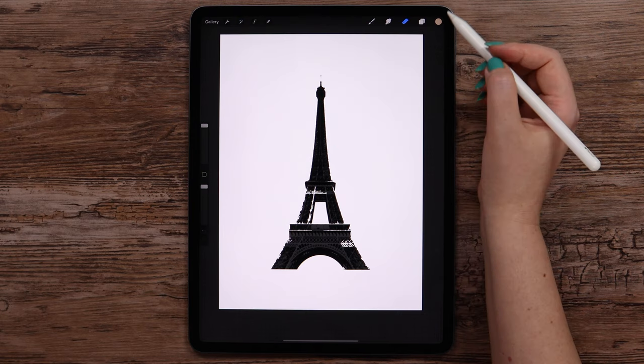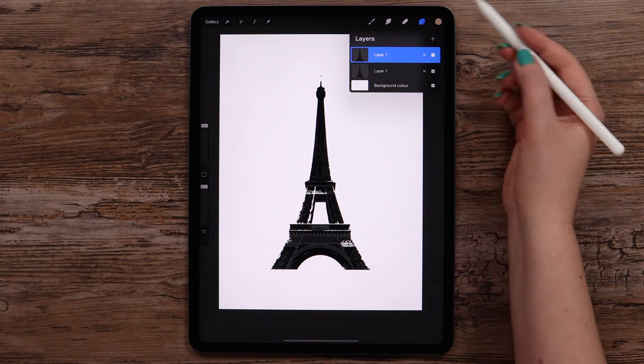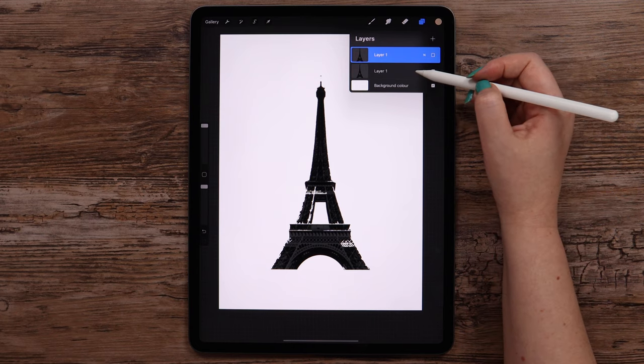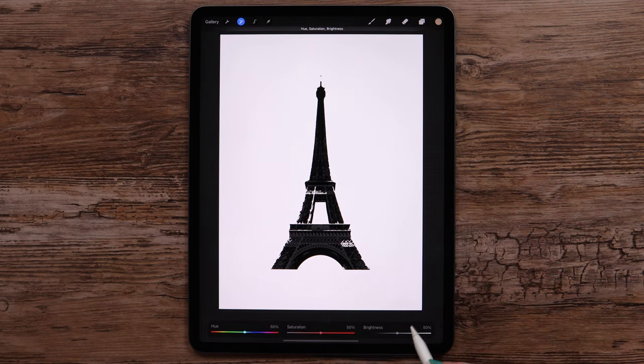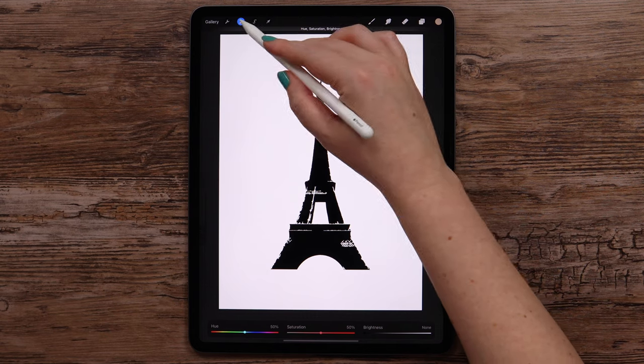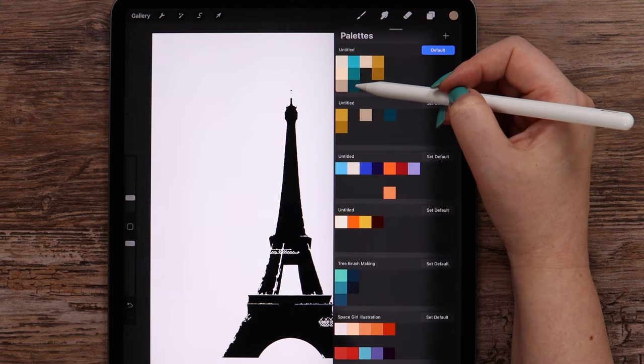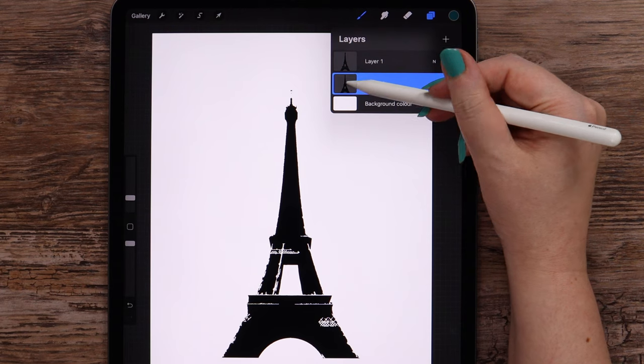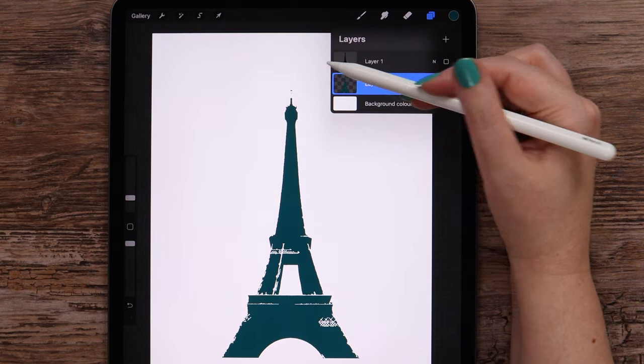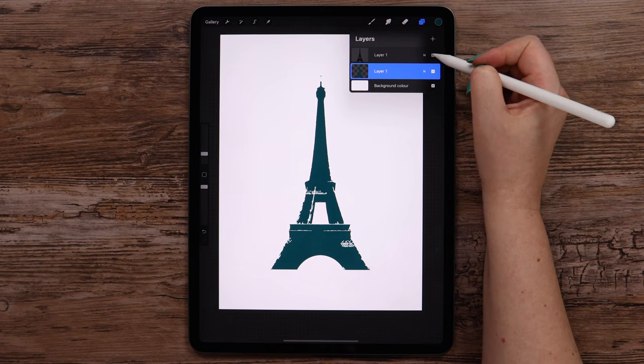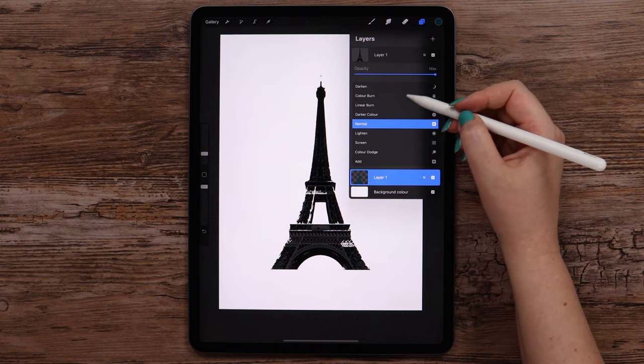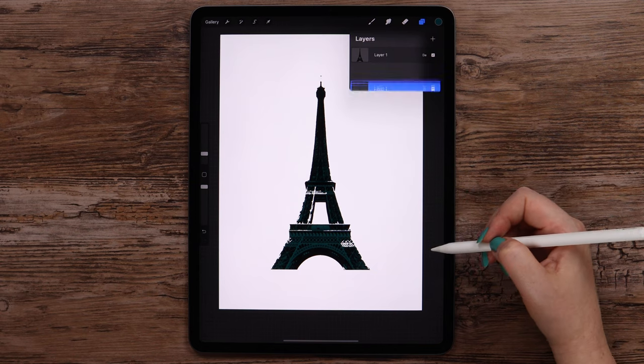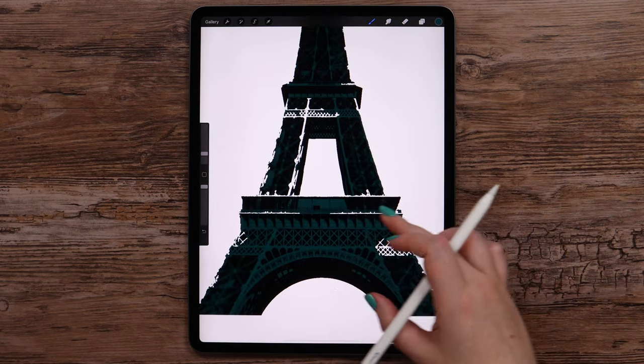I'll deselect and duplicate the layer. Make this one invisible and go to modify the one below. In hue saturation brightness, I will reduce the brightness. This way turning the tower into black silhouette. Let's go to the color palette to pick this color at the bottom. I will alpha lock this layer and repaint it by clicking fill layer.